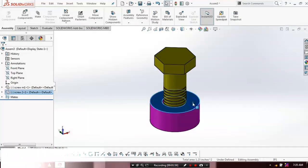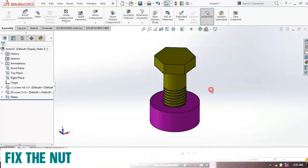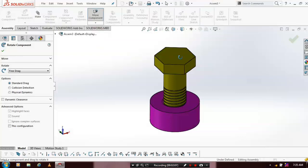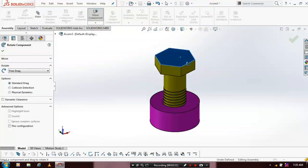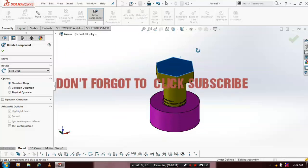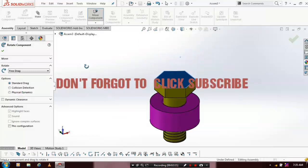Make a right click on nut and make it as fixed. Then just go for rotate component and select the component to be rotated. Now the screw is rotated into the nut.